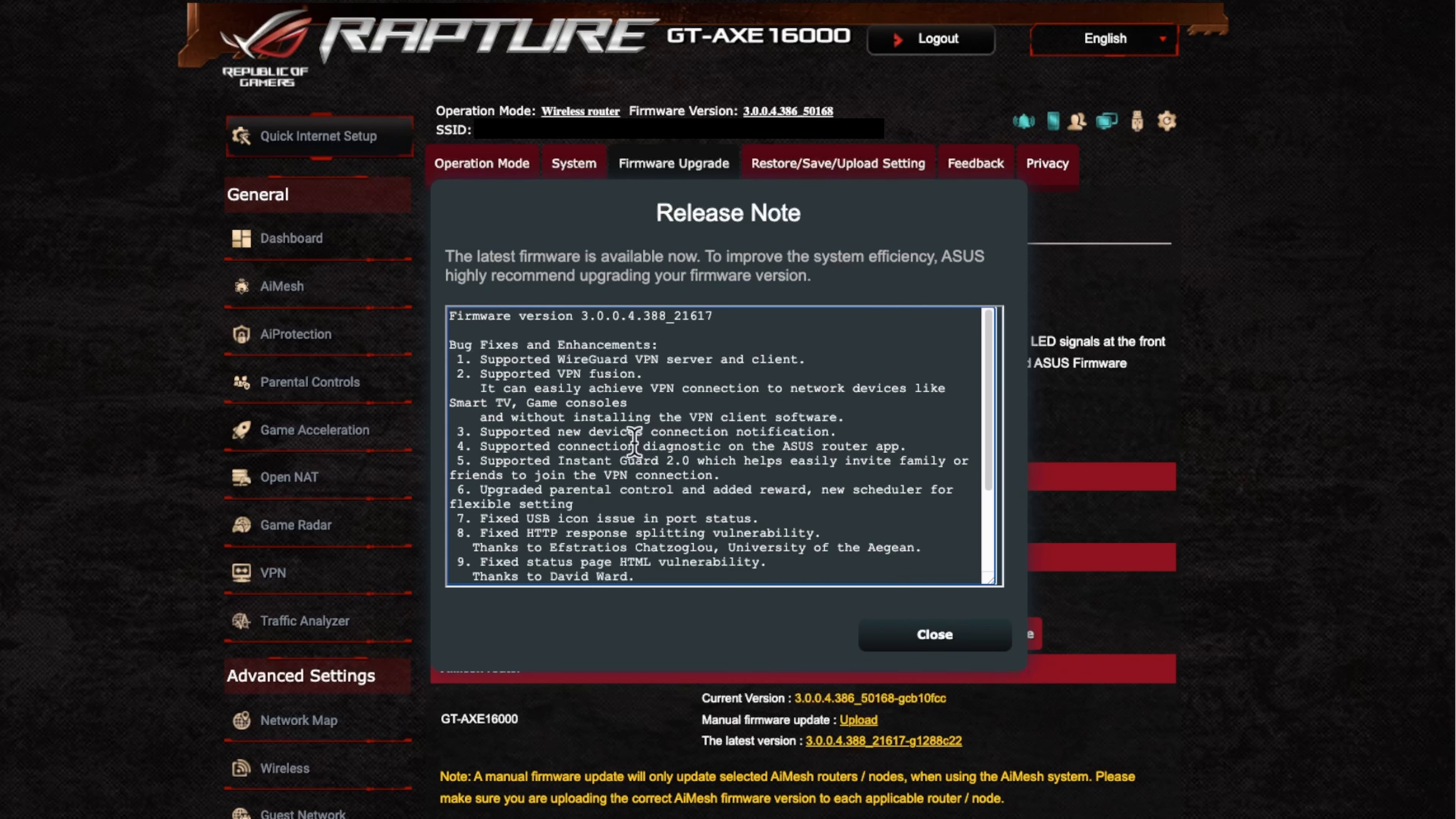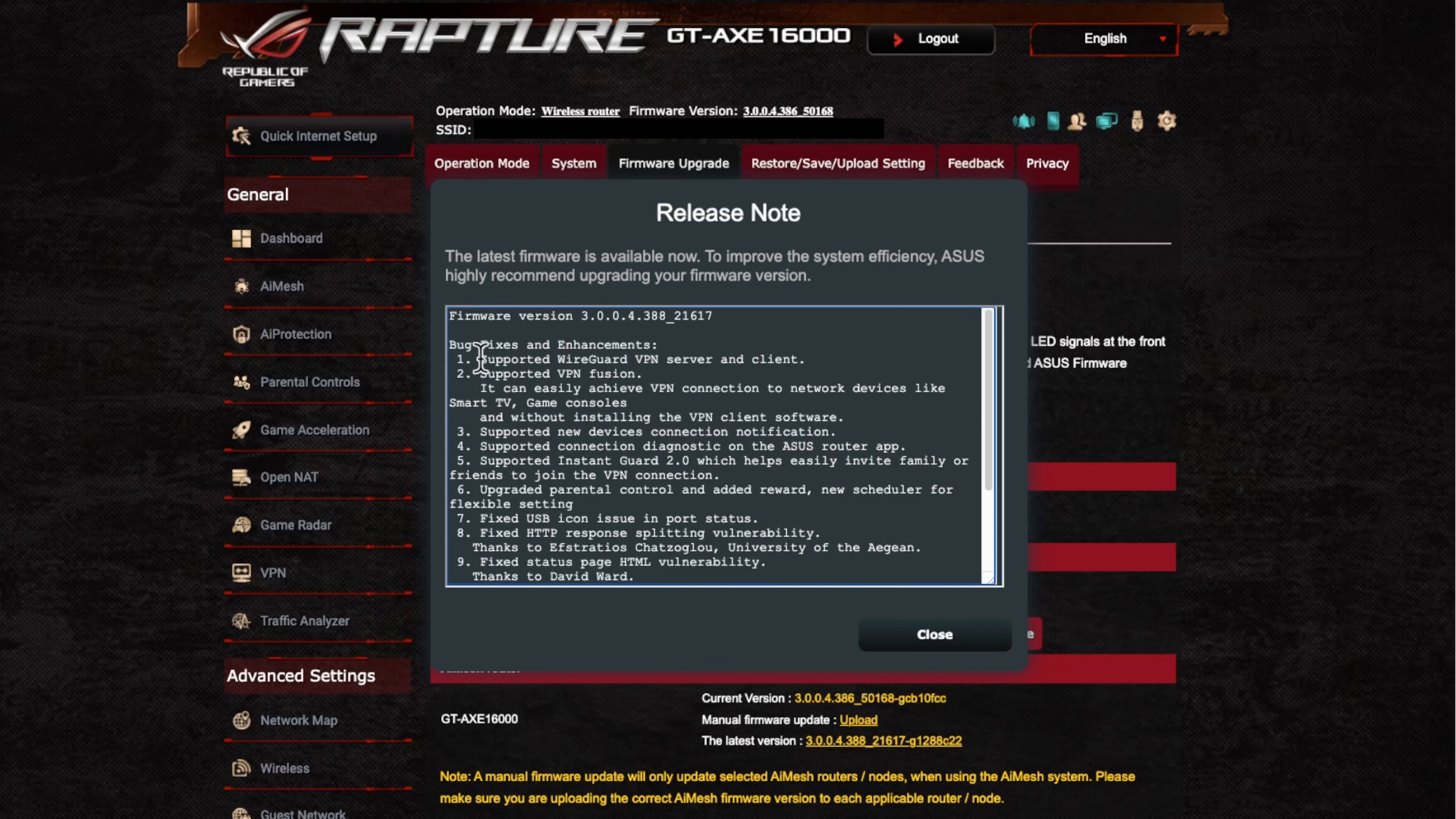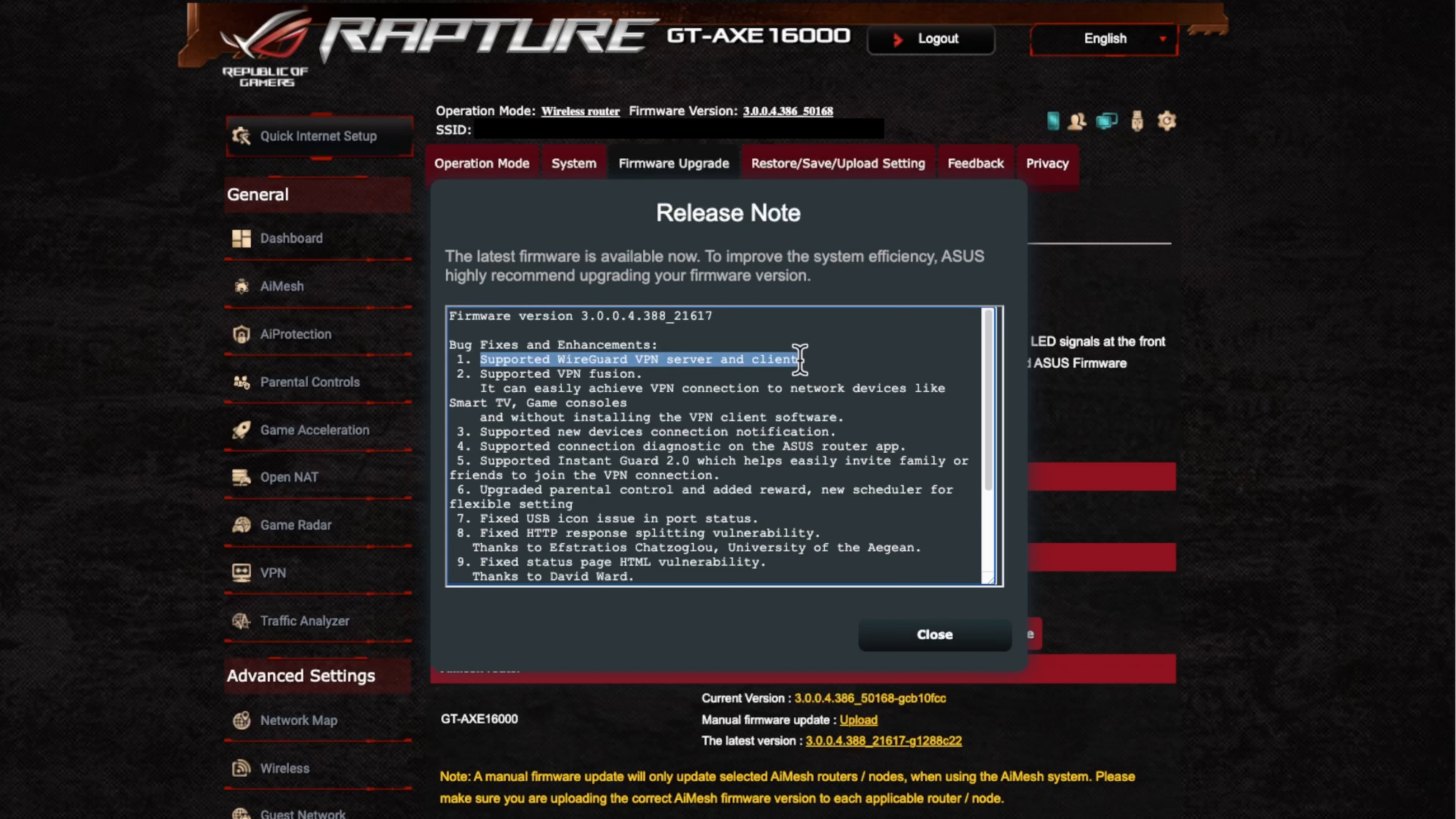So as we can see here, it does fix quite a few things and enhancements. So you can see now we've got support for a WireGuard VPN server and client. So I think that's a really big one.